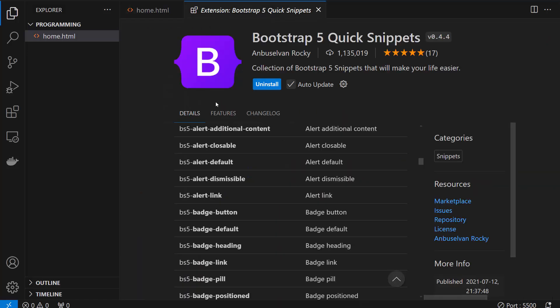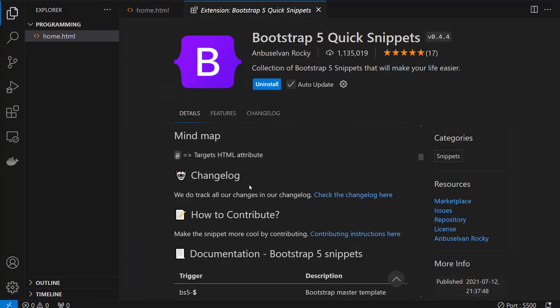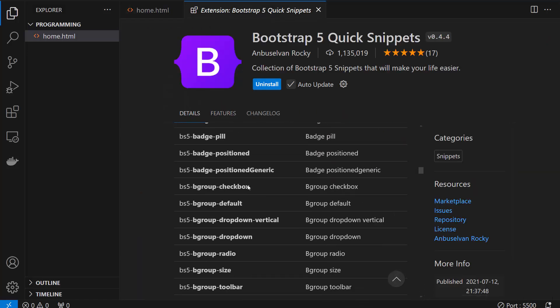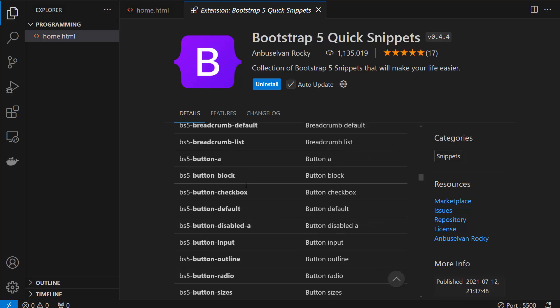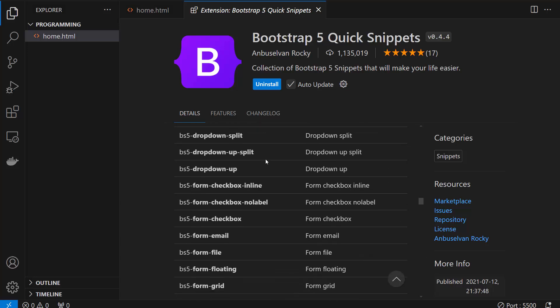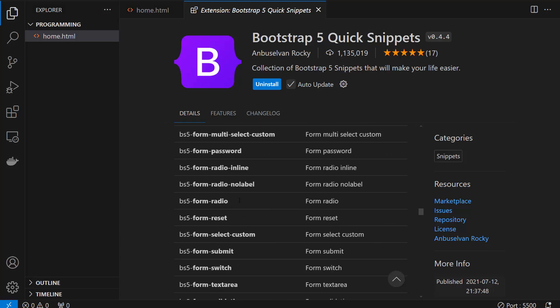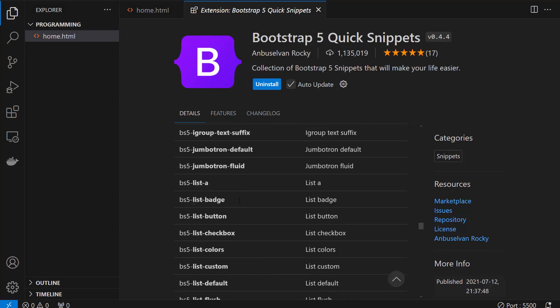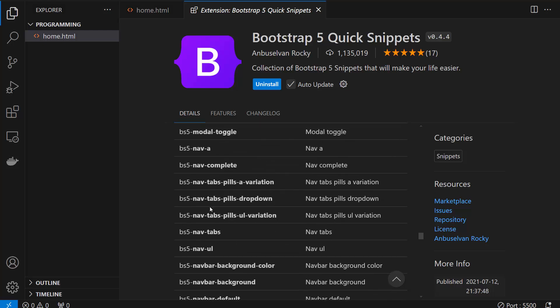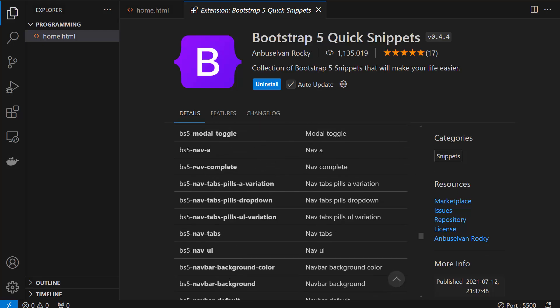Now if you need some snippet of the Bootstrap, for example, let's say you need the navigation bar. So just go down, there is navigation, I'm going to go with the nav complete.